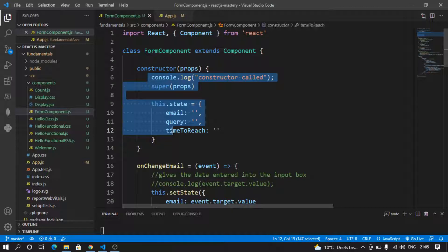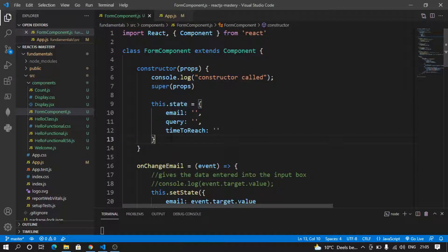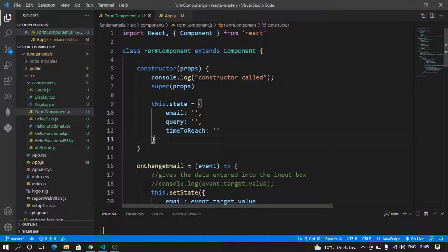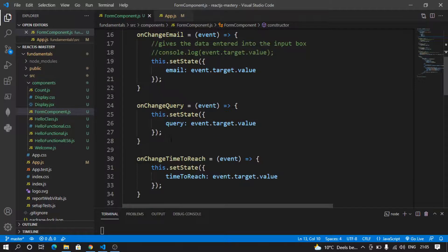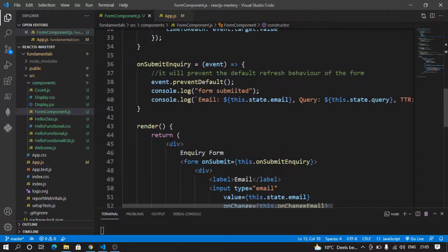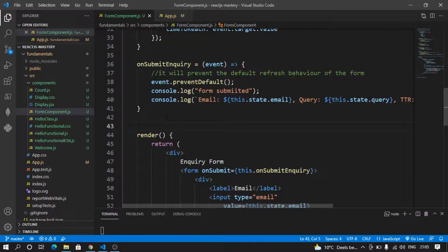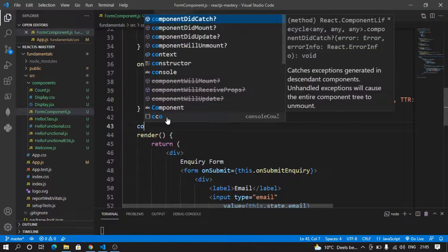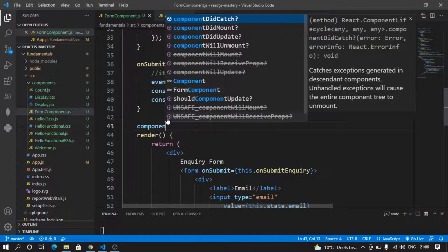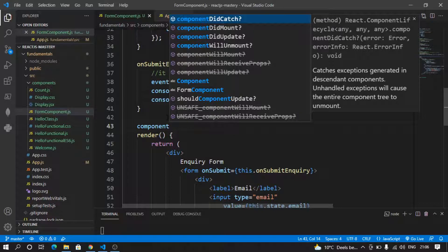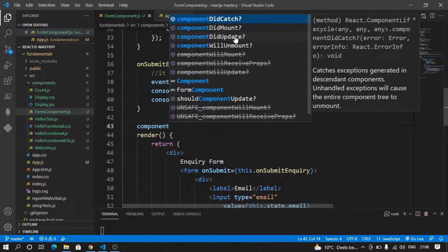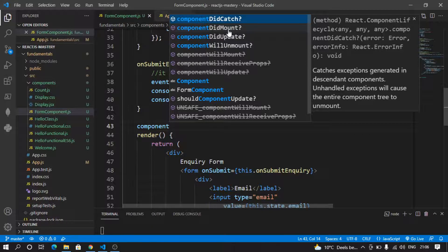We should not do those kinds of operations to fetch on-load data in the constructor. Rather, we should use the lifecycle methods of React. One of the lifecycle methods is componentDidMount. Similarly, we have componentDidUpdate, componentDidUnmount, componentDidCatch, but this is the most important method.